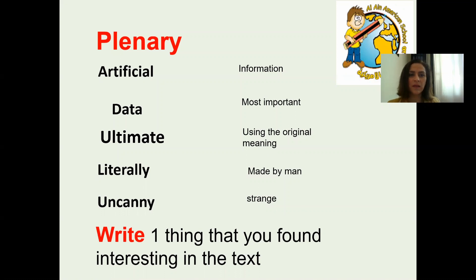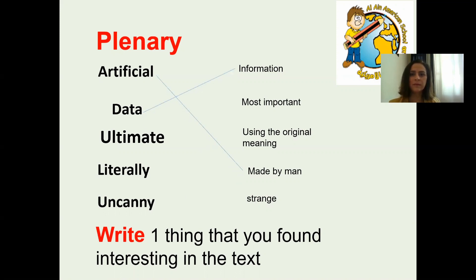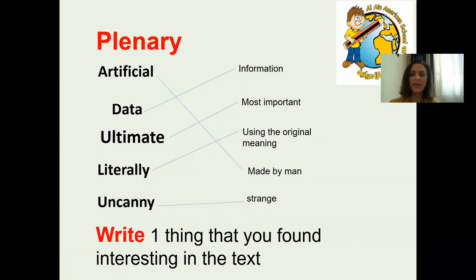Match the word with its meaning. You have two minutes to think, after that I will share the answers with you. Check your answers. Thank you for watching. Have a good day. Bye.